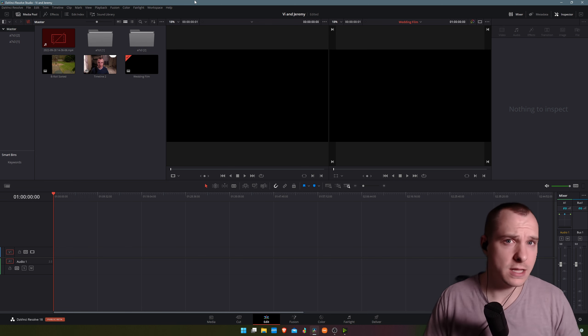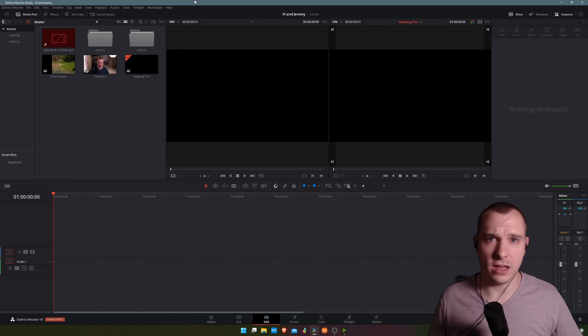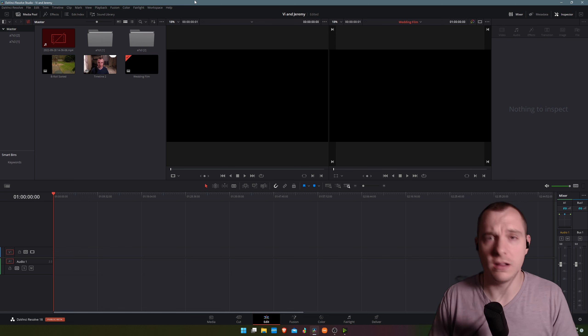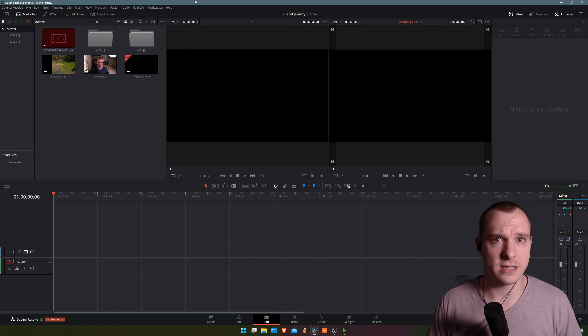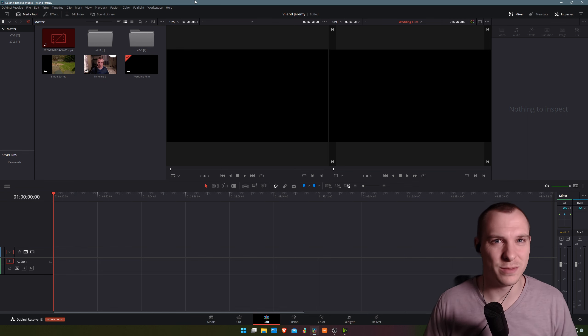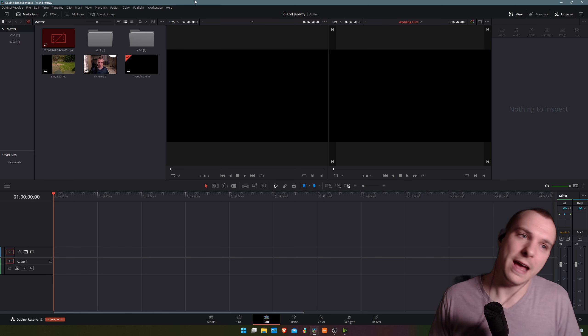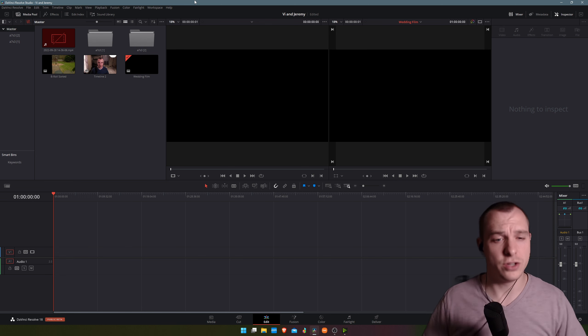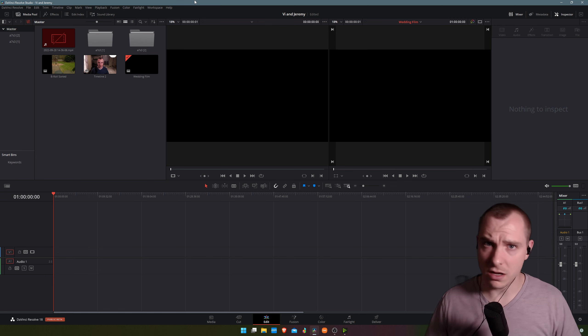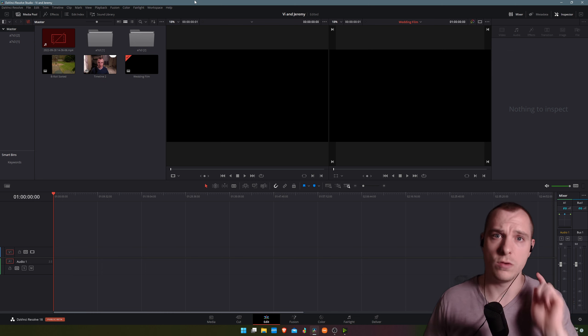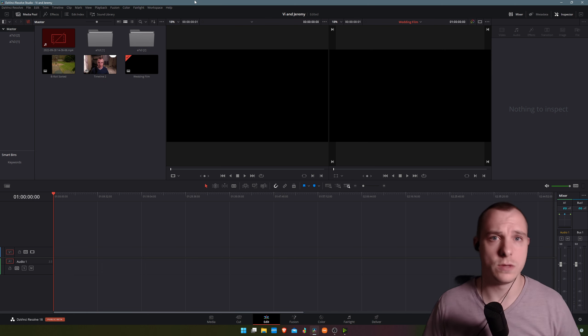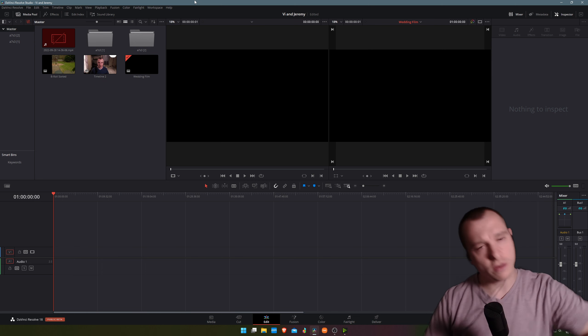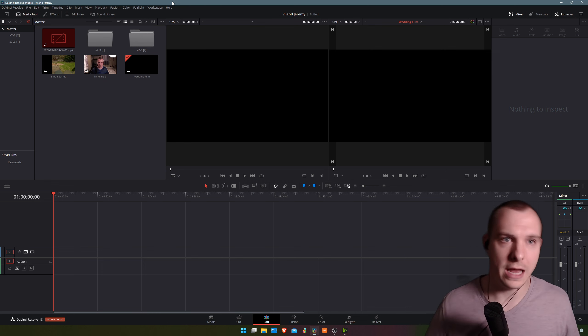But before we get into that, I just want to invite you to like and subscribe to my channel. I record lots of videos like this and I'm starting to get back into the swing of YouTube finally after a long break, and so I'm really excited to bring you this content to teach you how I use DaVinci Resolve and how you can use it better as well. So without further ado, let's go ahead and jump into the video.